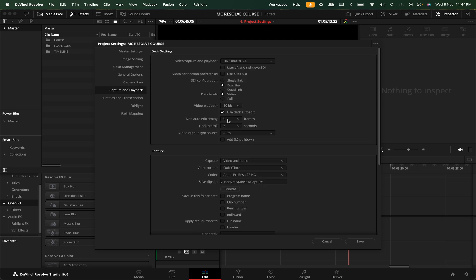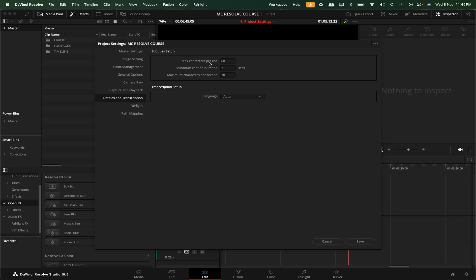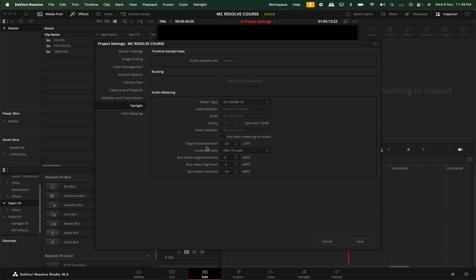When we use Capture and Playback, we have to use a tape deck — before we capture a tape deck, we want to use it and do the same thing. In Subtitles, there are a few settings. For example, you can set the maximum characters per line, set the default, set the line count, and the minimum caption duration. You can set the maximum characters per second as per the video requirements. If you want to select audio transcription, mostly Auto will work better. And if you look at Fairlight, it's completely audio-based settings — the element default will work fine.